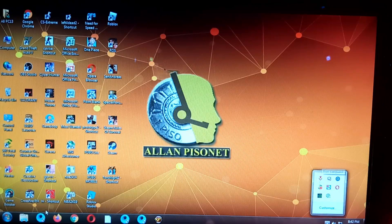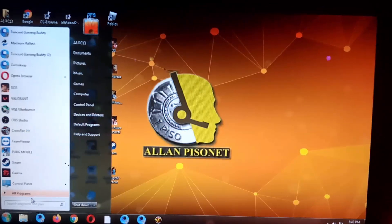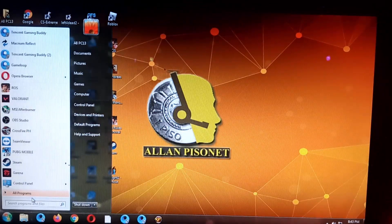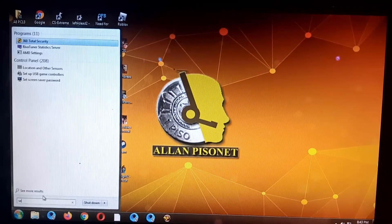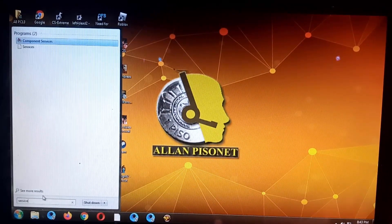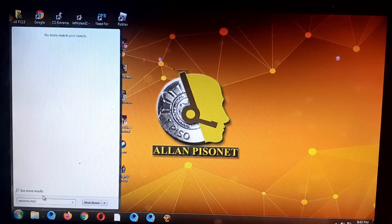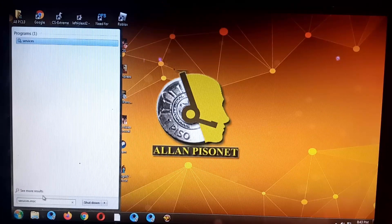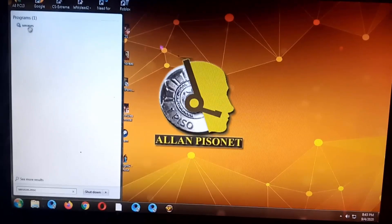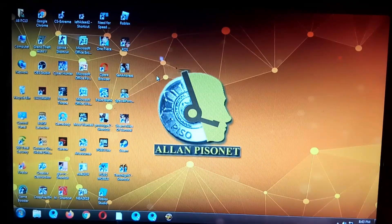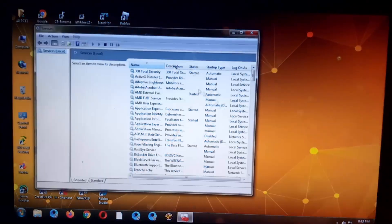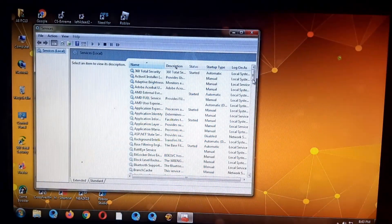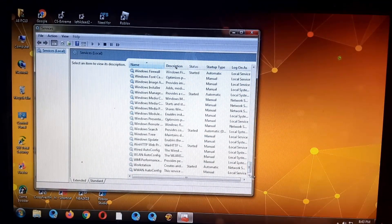So you just need to enable it, to enable it the services, uh start. Okay, sorry, services.msc. There, or you click this one, the services. Okay, so you need to start it.